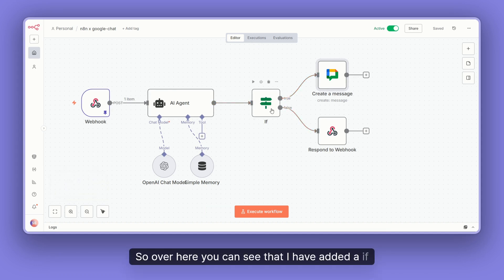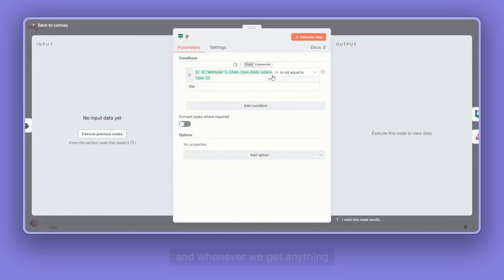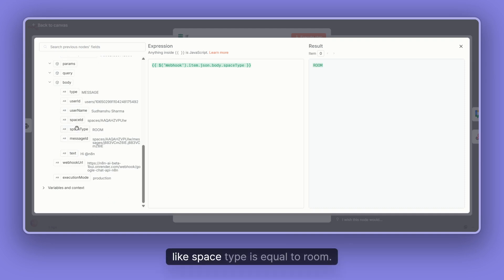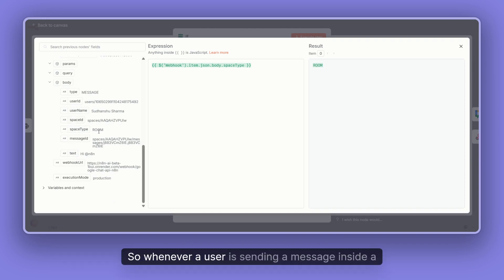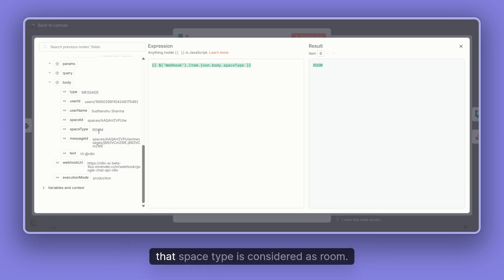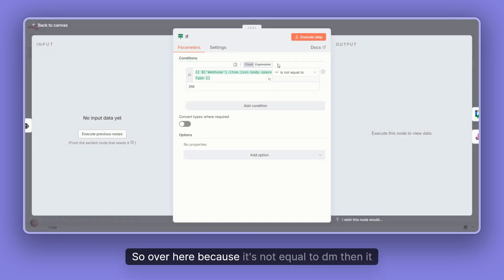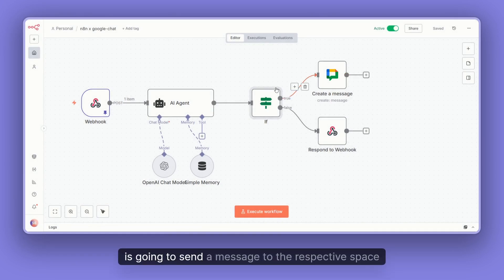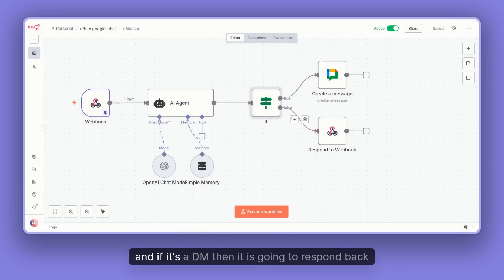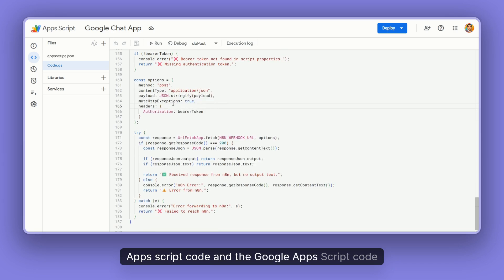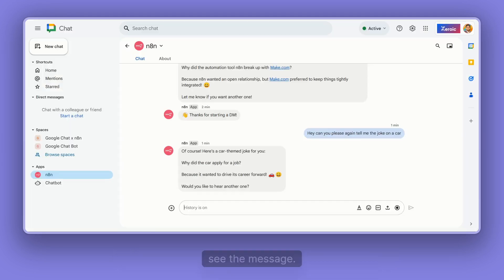How we're doing this: I've added an IF node. Whenever we get data from the webhook, we receive a field called 'space type'. When a user sends a message inside a space, the space type is 'ROOM'. If I'm sending a message as a DM, the space type is 'DM'. So when it's not equal to DM, it sends the message to the respective space. If it is DM, it responds back through the Google Apps Script code, and the script handles the rest.